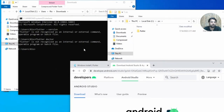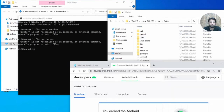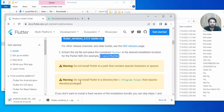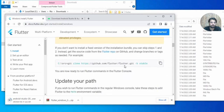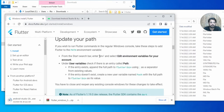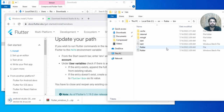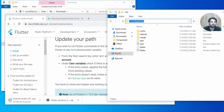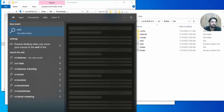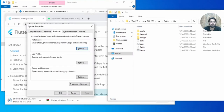The Flutter SDK is now extracted. We need to set the PATH in order to identify the Flutter command. To do this, open the Flutter bin folder — go to the Flutter directory, find the bin folder, and copy that path. Then open Environment Variables.